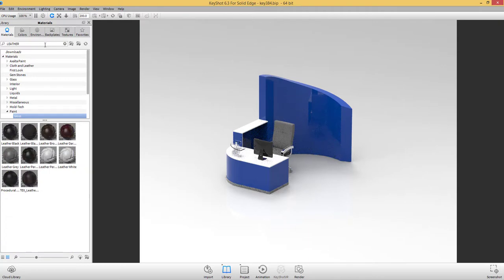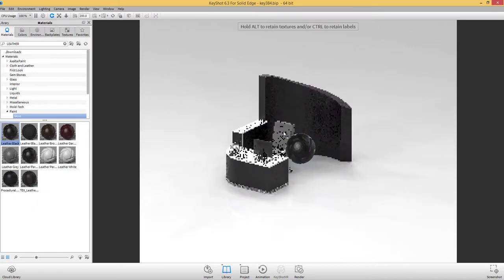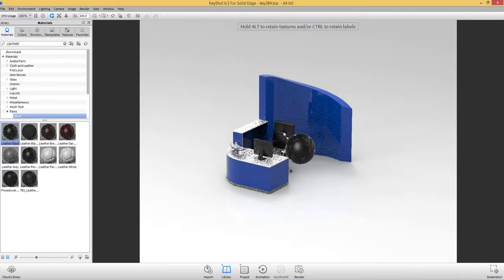Keyshot materials are scientifically accurate, rather than having materials that are physically based like many other rendering applications.